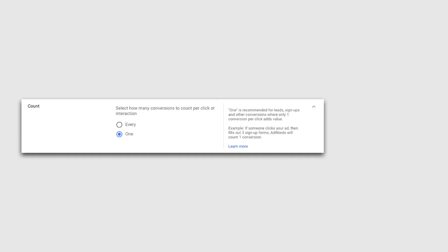However, if we were measuring transactions, then each time someone completes a transaction we're adding additional value, so we'd want to count every action as a conversion. Coming back to my example, I'm going to select one because I'm tracking a contact form and I only want to count a single conversion, even if the form is completed multiple times by the same person.